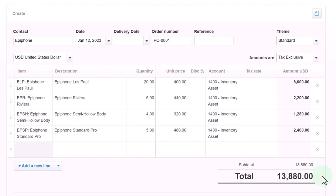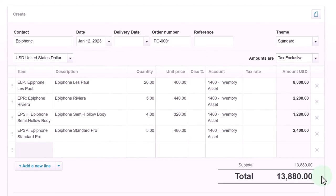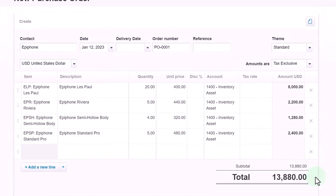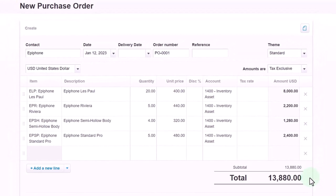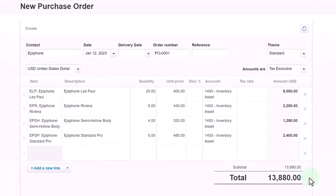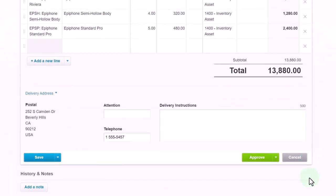We will possibly use this form when we receive the inventory to create the applicable bill, at which point we will then record the transaction and the inventory. So let's approve it.